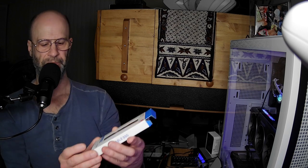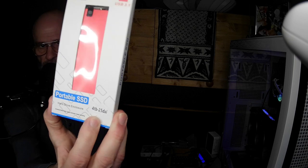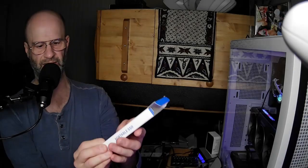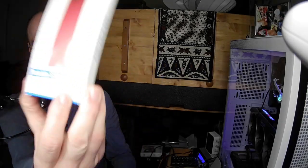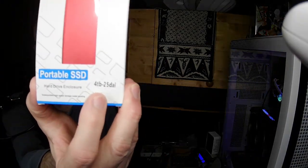This is an SSD enclosure, but apparently whoever made this doesn't understand that. And then you see a sticker that says 4TB-25DAI. That is the lie. What has happened is somebody bought a bunch of these enclosures.